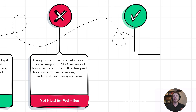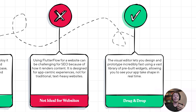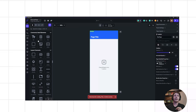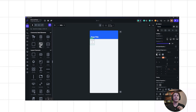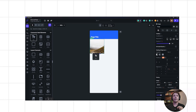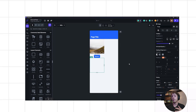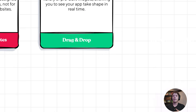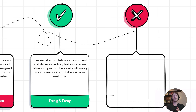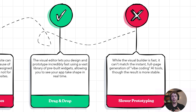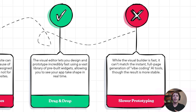Another pro about Flutter Flow is that it is a drag-and-drop visual editor. It allows you to prototype pretty quickly — simply click, drag, and drop your widgets onto a canvas. You get instant feedback and a little bit of visual building as you go along. That said, it is a little bit slower when it comes to prototyping an initial MVP than vibe coding, so to say.